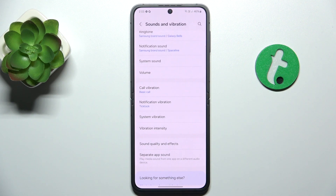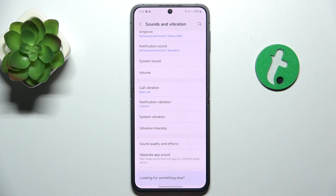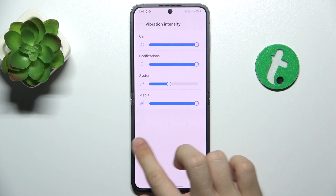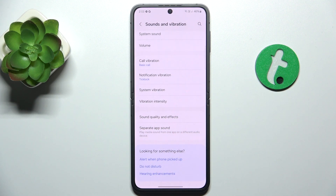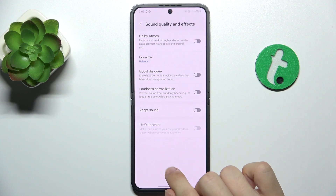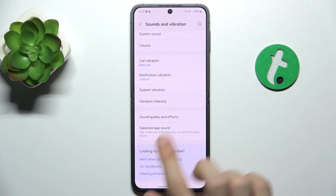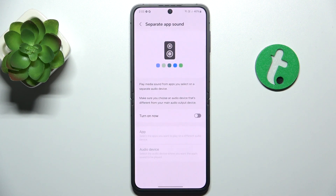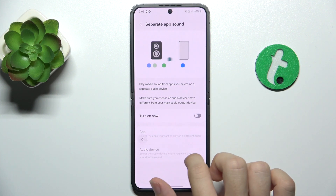Then let's go back. You can change vibrations and vibration intensity. Then sound quality and effects. And you can enable separate app sound.